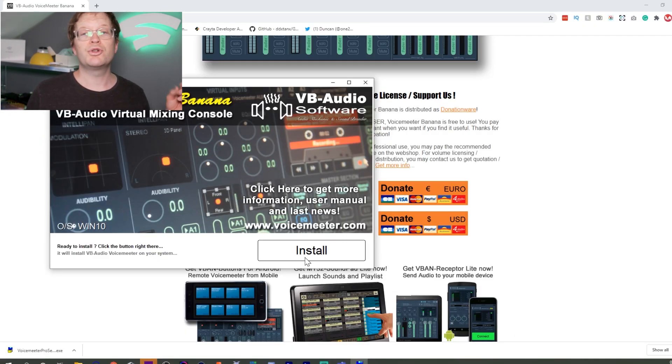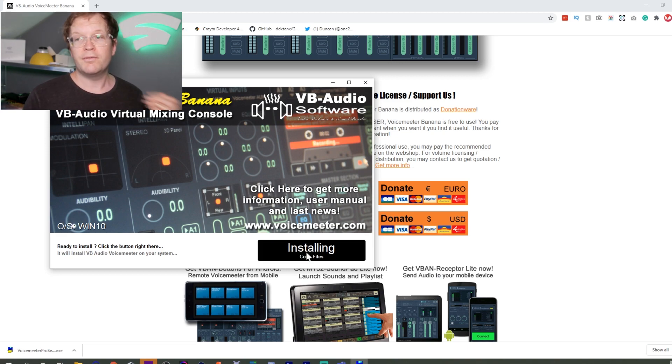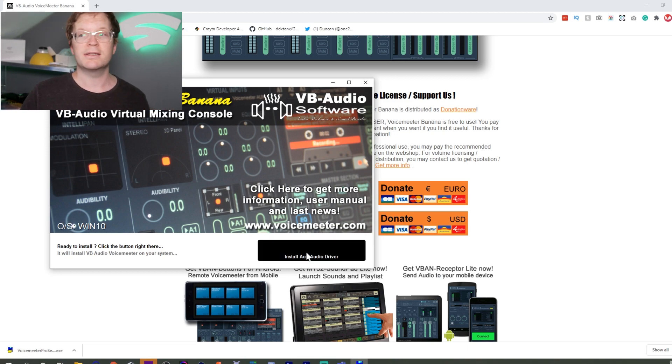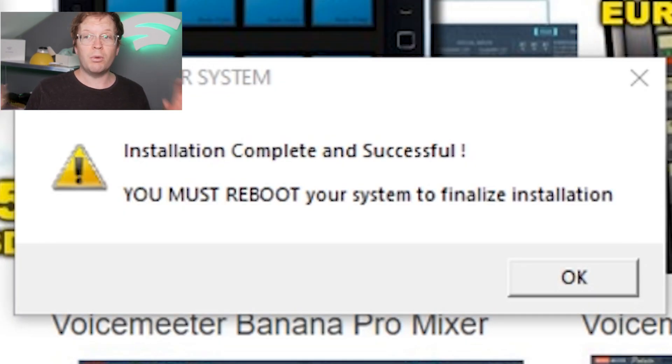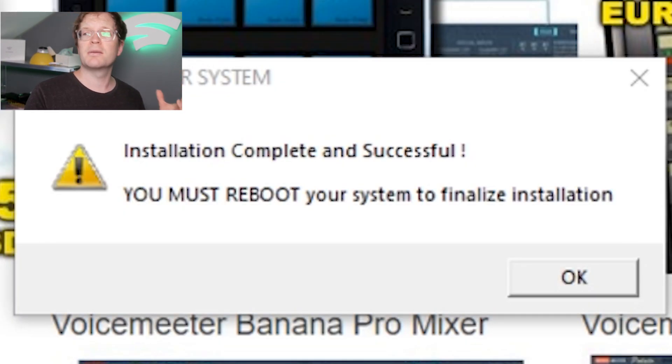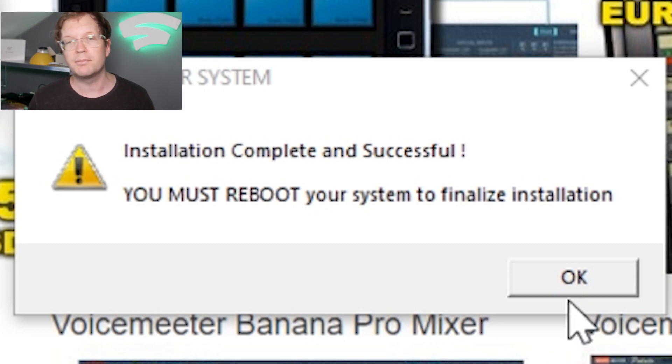You should get a screen that says VoiceMeeter Banana VB Audio Virtual Mixing Console. Click Install, and you'll get a warning saying installation is complete and successful - you must reboot your system to finalize the installation.